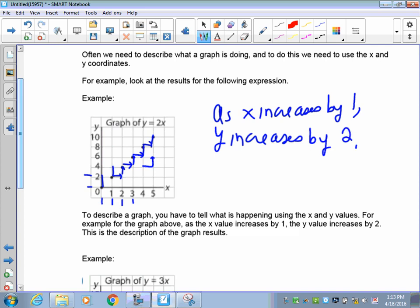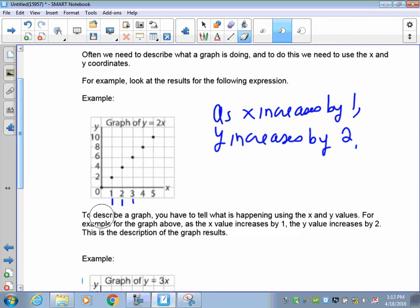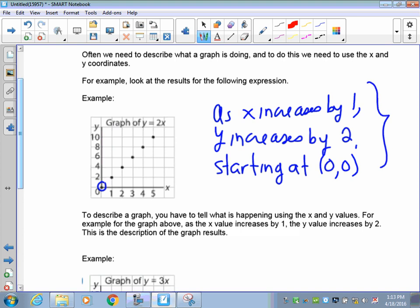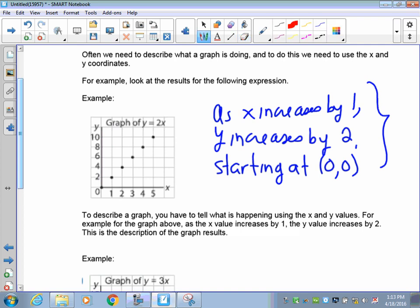Now the only thing we need is a starting point, otherwise you wouldn't be able to get the dots in the right location. We go to the very first point — that's right here at the origin. So starting at 0, 0. With these three pieces of information, I know I can put that graph together. I know I started at 0, 0, so my first point is going to be here at the origin.